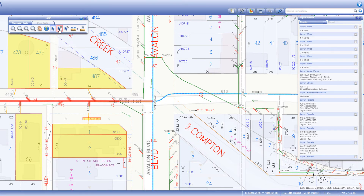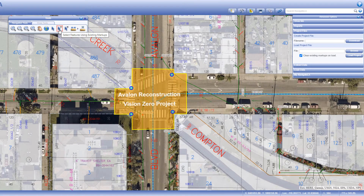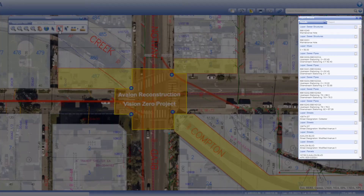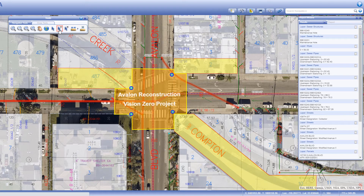The select features using existing markups button selects all selectable features touching any markup currently drawn on the map. To demonstrate this, we'll add markups from a previous project onto the map. With markups now on the map, click the select features using existing markups button to select all features touching a markup. These will appear in the report window. These markups were created using the draw tools tab, which will be covered in the next video.